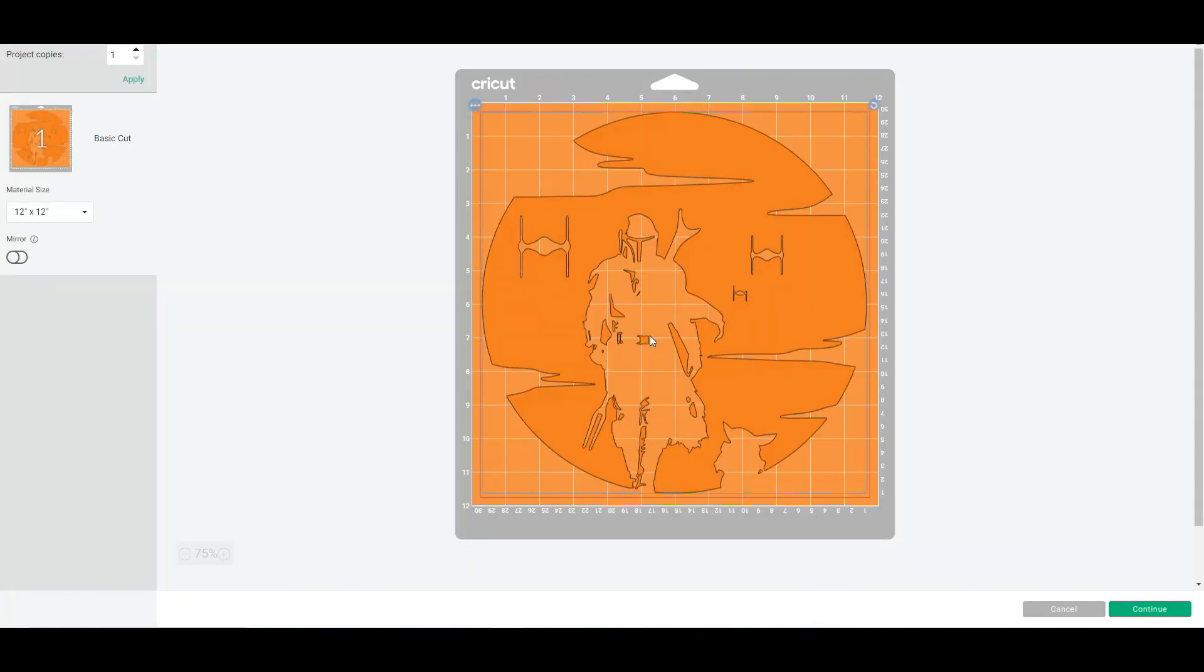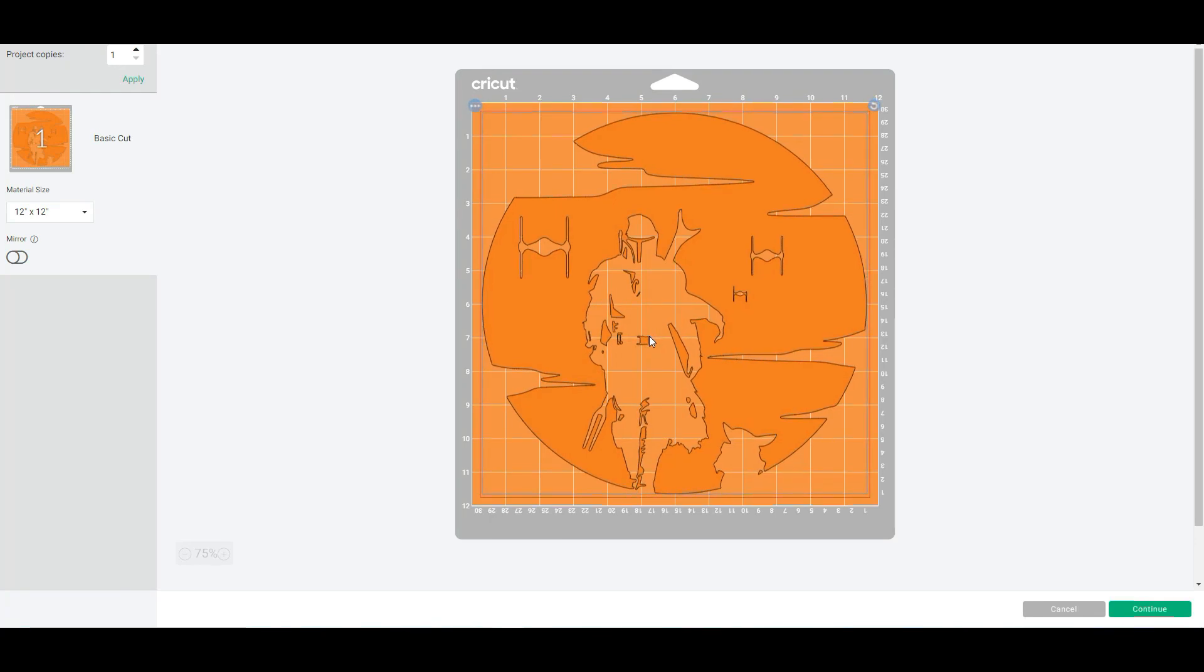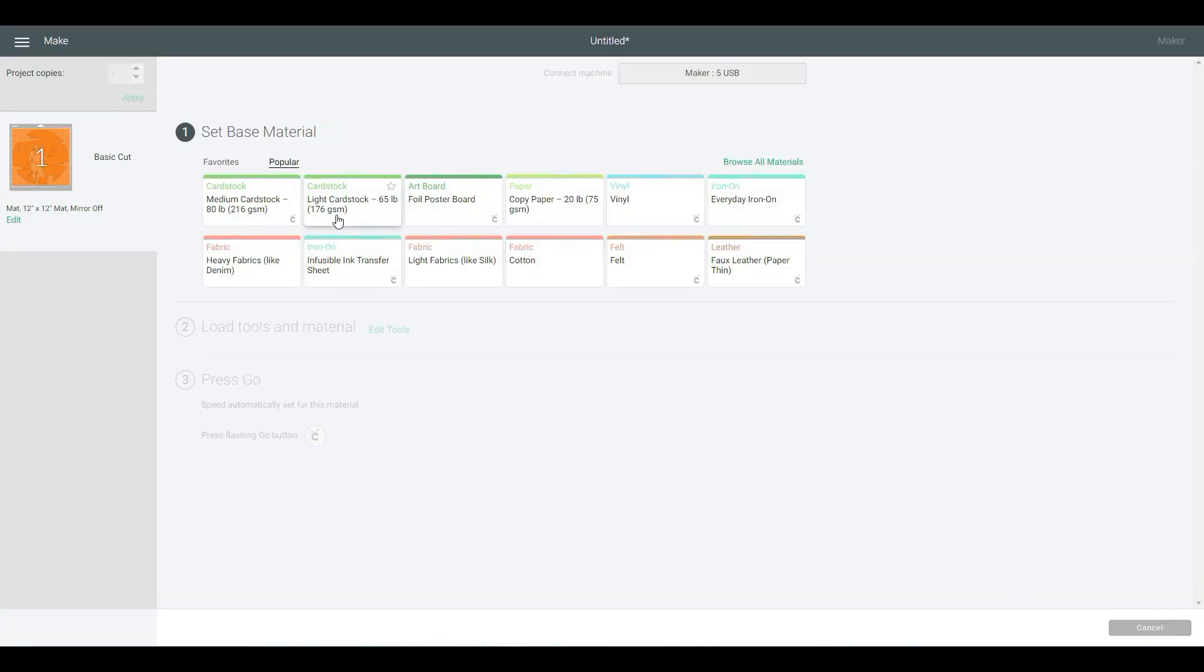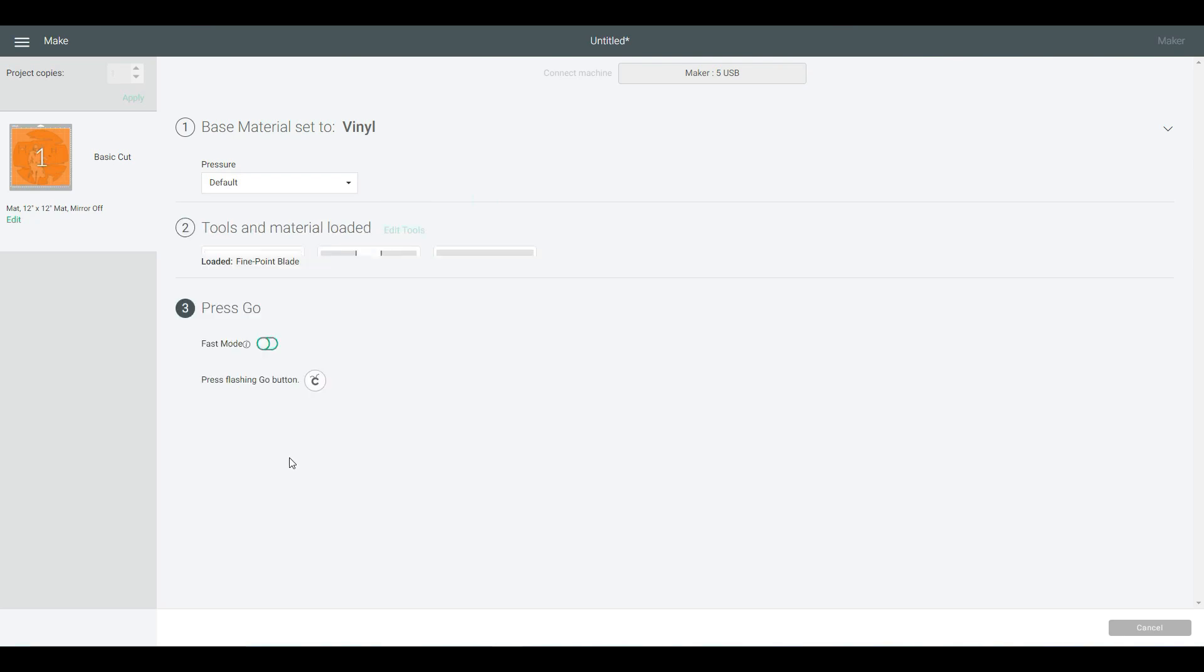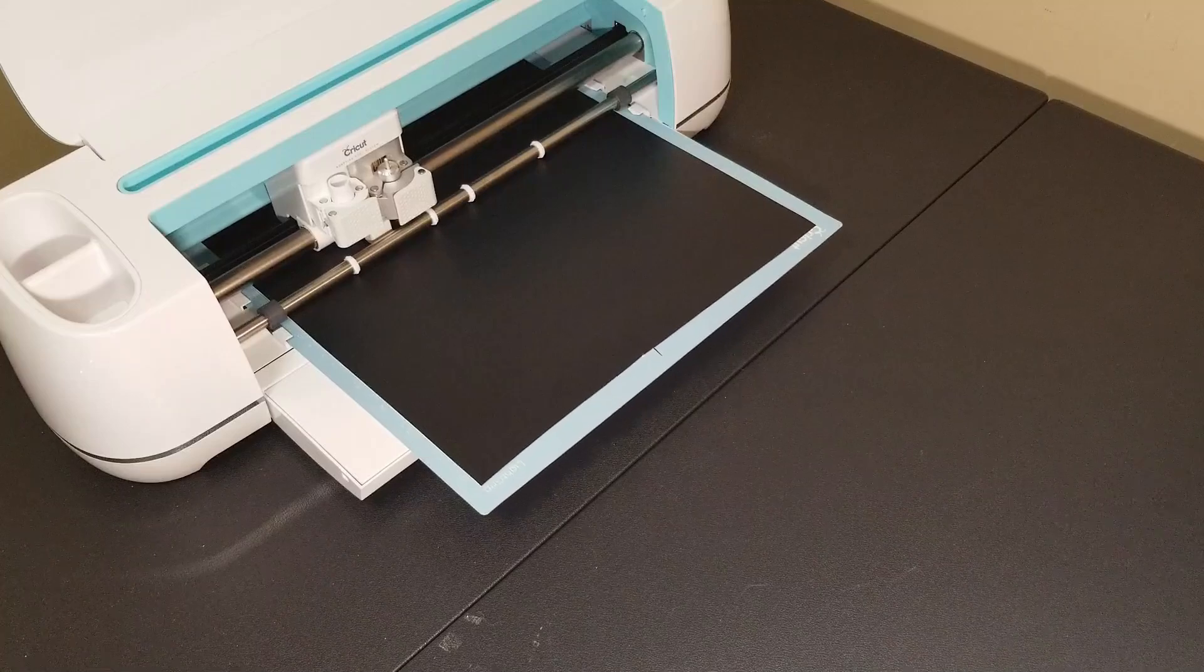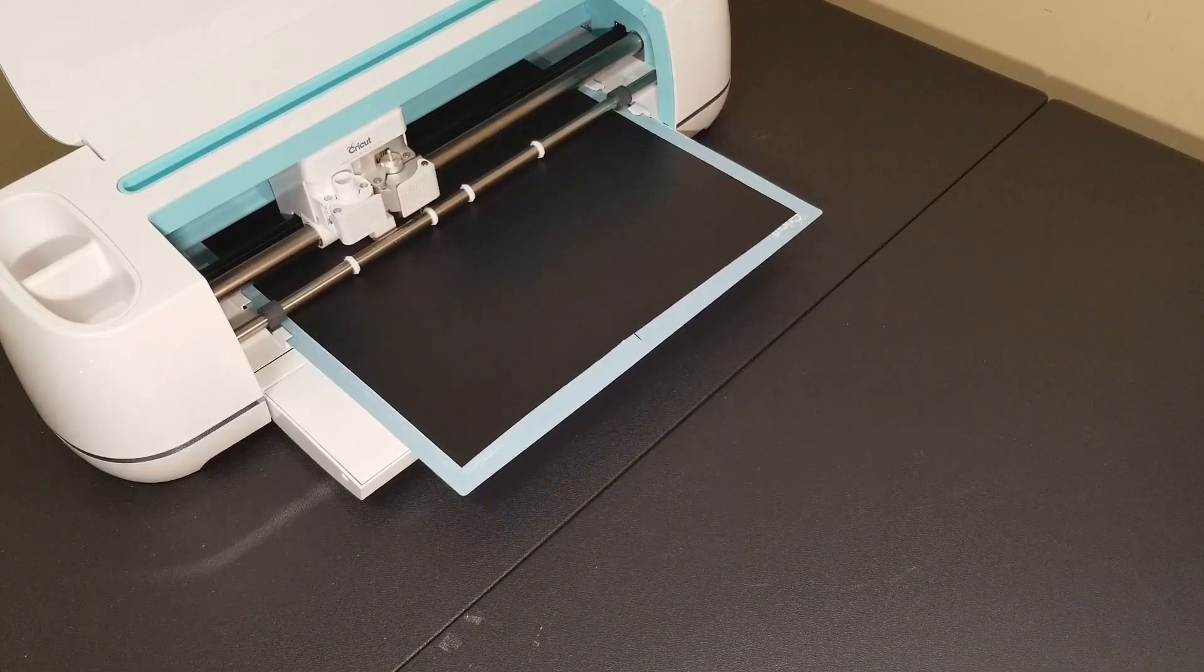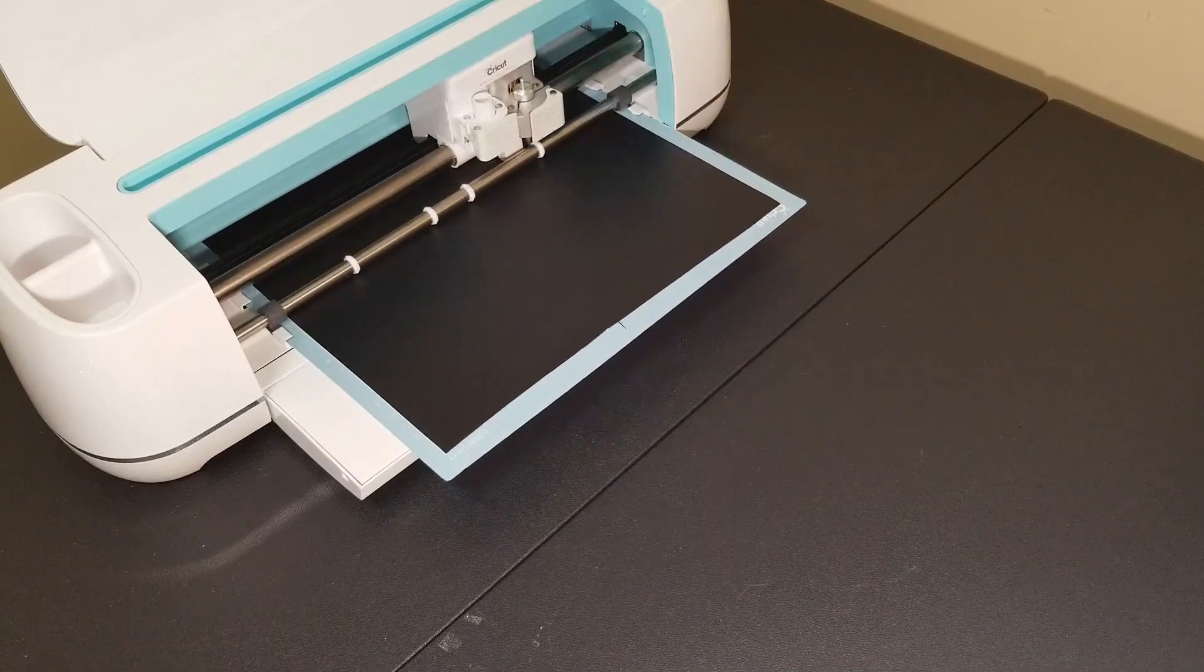Drag the corner to make it as large as you can to fit the 12 by 12 inch cutting square. Next, you can just move the image to make sure it's in the center before clicking continue. Now all that's left is to choose vinyl as your material. You can choose the pressure default or more works well, and then press go on the machine. Here's what it looks like cutting the image.